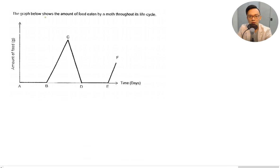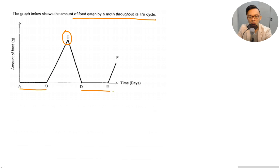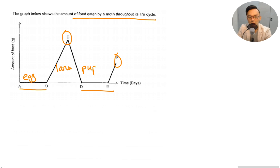The graph below shows the amount of food eaten by a moth throughout its life cycle. No food is eaten at one stage, the most food is eaten at another, no food here, and some food is eaten here. Usually this corresponds to egg, larva, pupa, and adult.